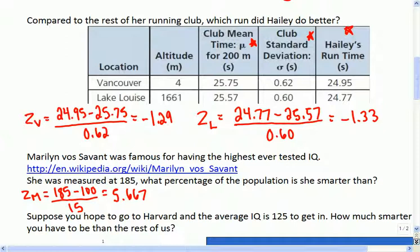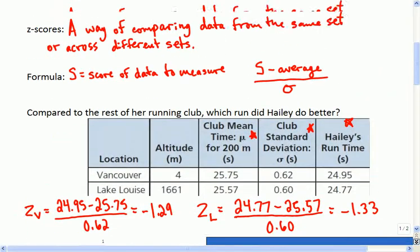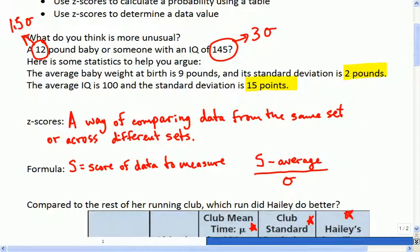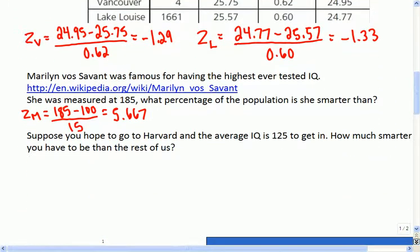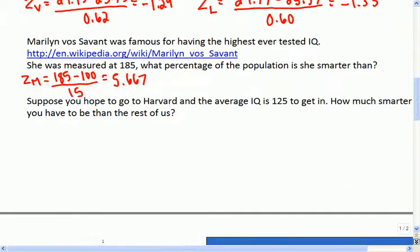15 is the standard deviation for an IQ test - it's up here at the beginning. I'll give you the information; the only reason I didn't write it again was it's just above on the page. So one question we might ask is: how much smarter is she than the rest of the world?